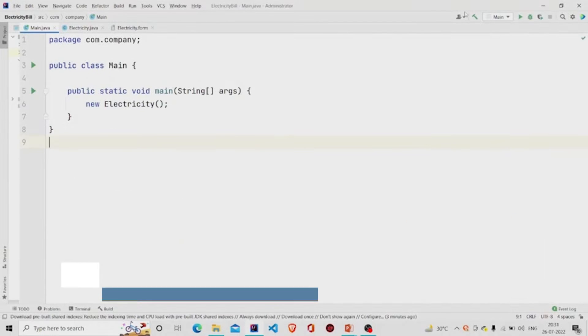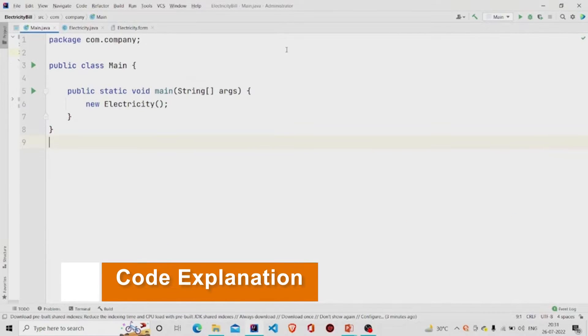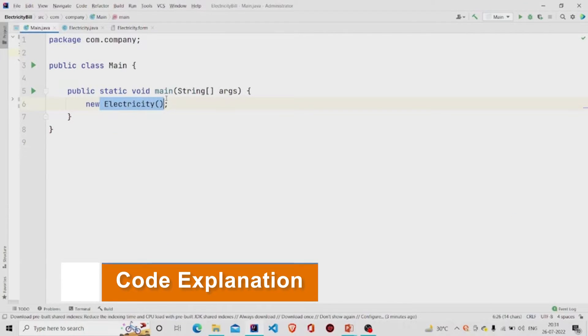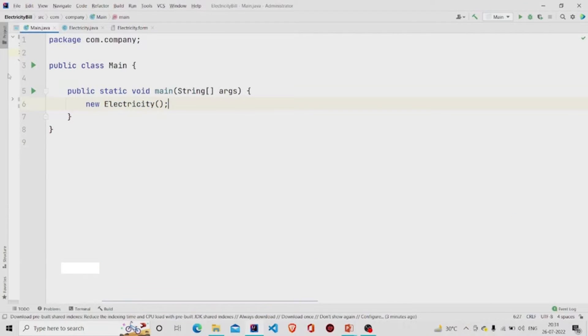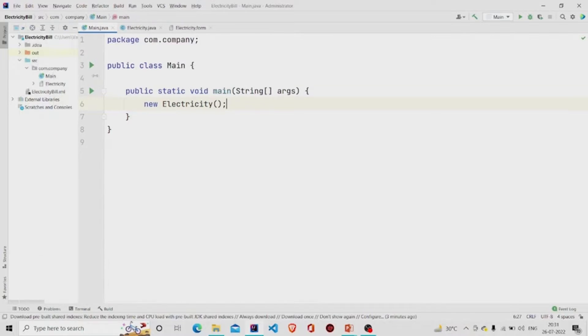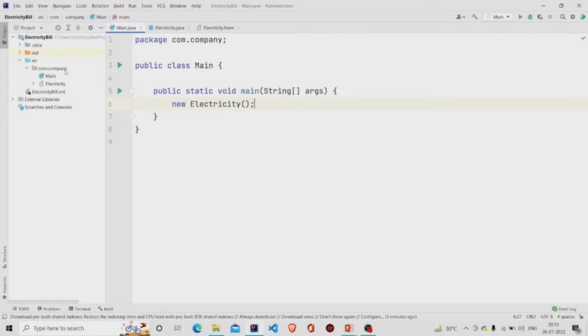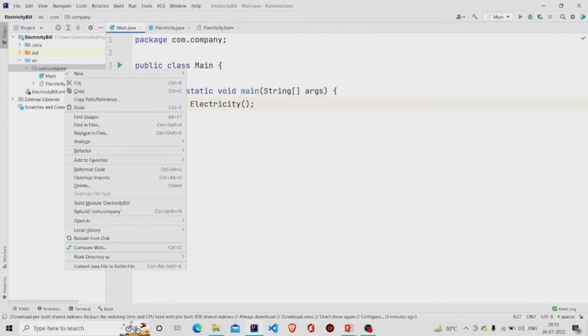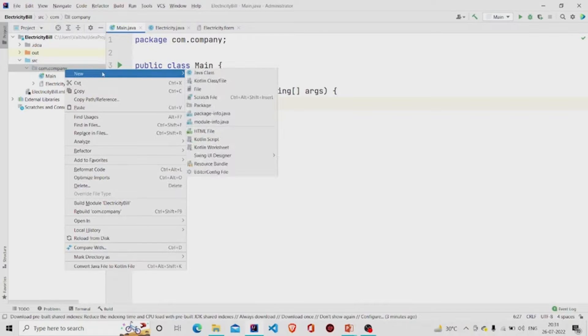Here is my main method. I am calling this object of Electricity class. It's a GUI form, so to create one you need to go over here in the project package, click on New, then click on Swing UI Designer, and